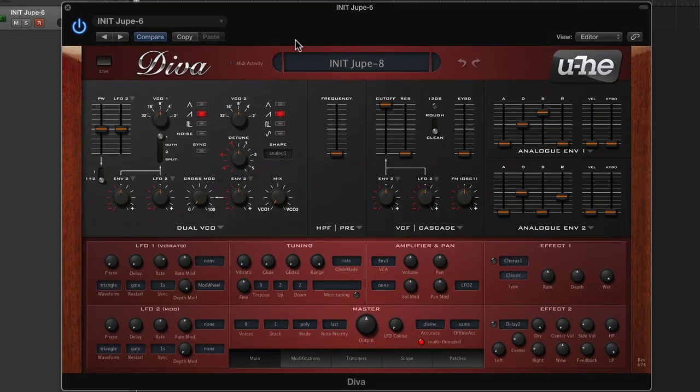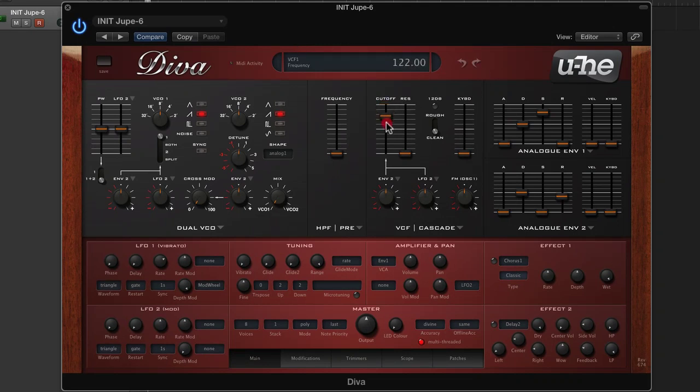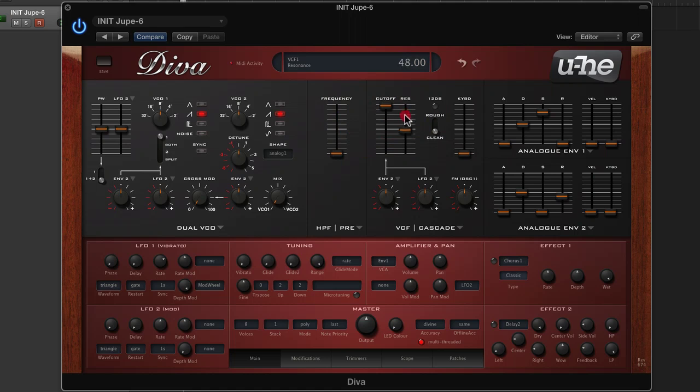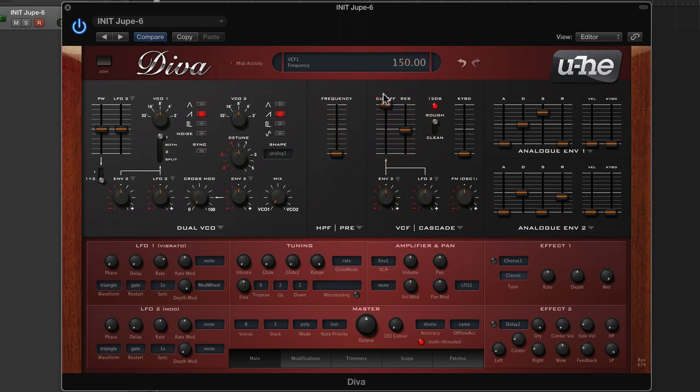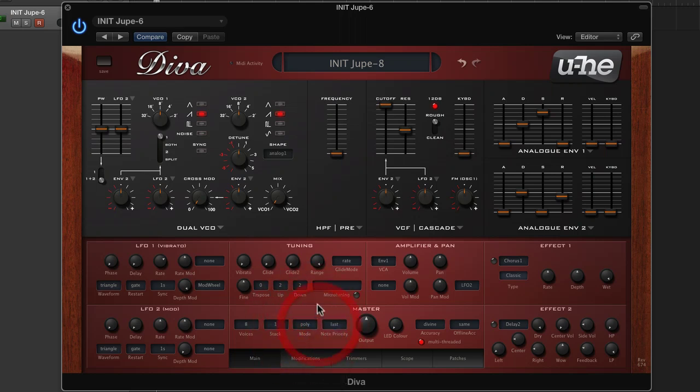We've got a single saw wave. If we play the pattern back and add a bit of resonance, not much is going to happen. Currently we're in polyphonic mode, which means we can play back chords. We've got eight voices assigned, but this isn't really going to work for this pattern.